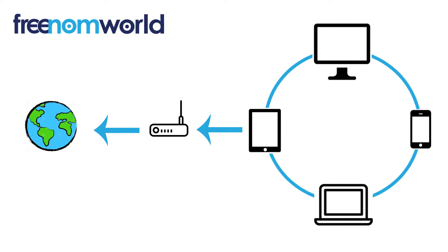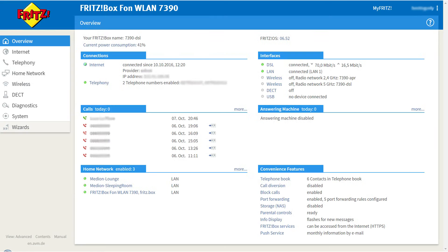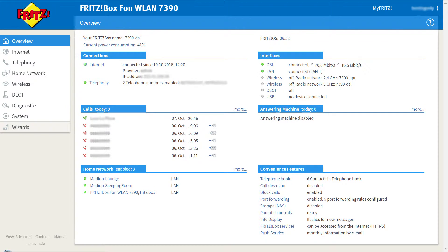Once you have set your DNS settings, all of the equipment that is connected to your router or access point will start to use Freedom World. Your device has two or more interfaces — one connection to the internet, also known as WAN or Wide Area Network,